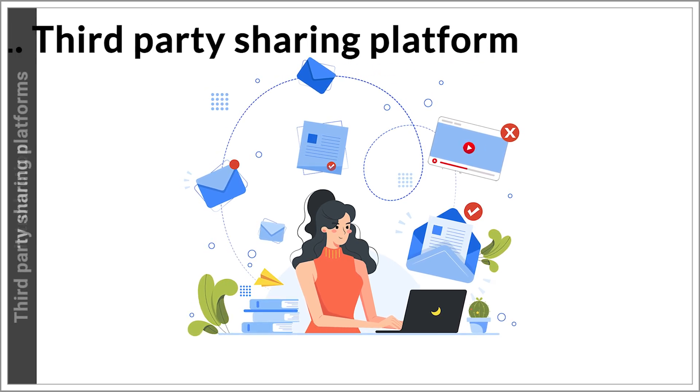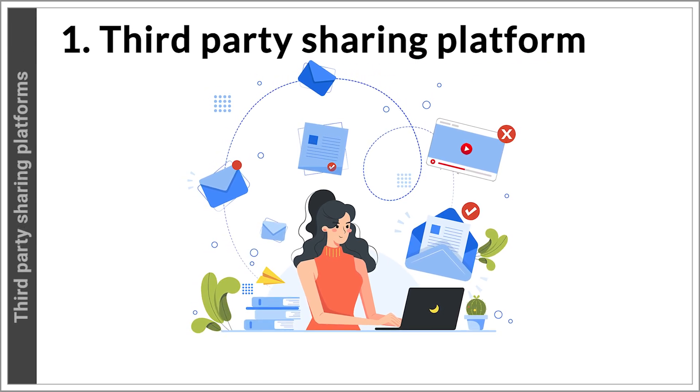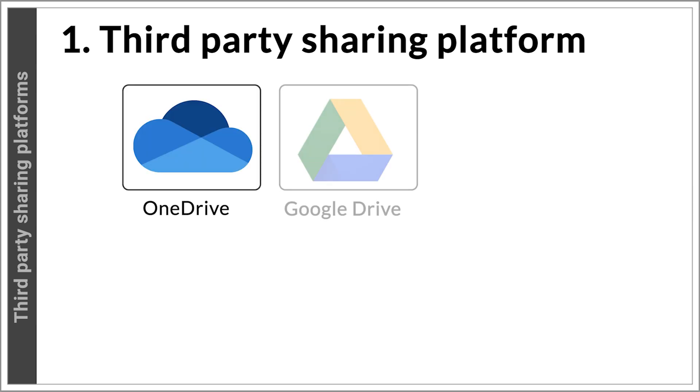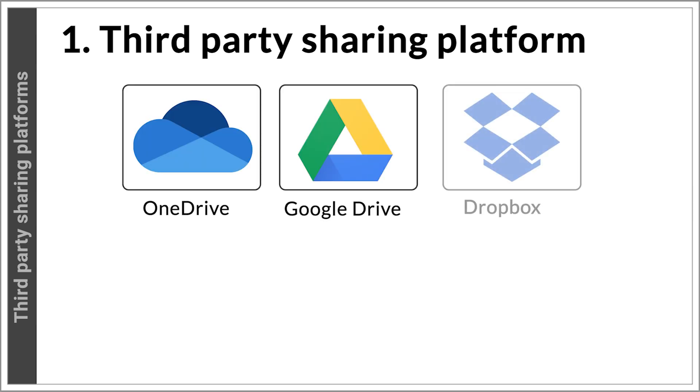1. Use a third-party platform to share the video file. You may have a OneDrive, Google Drive or Dropbox account which you can use to upload the file and then download it to the desktop or laptop.